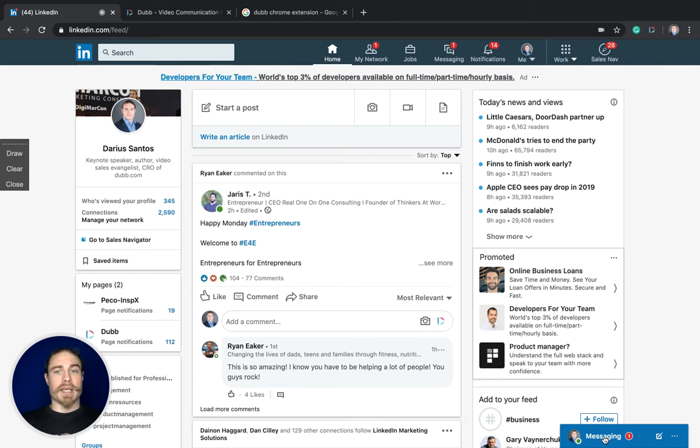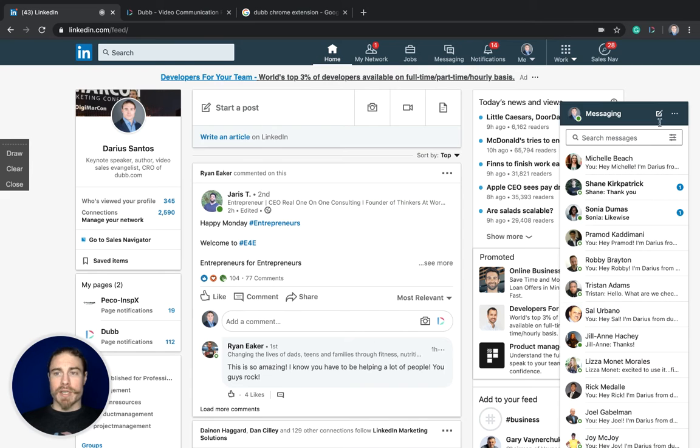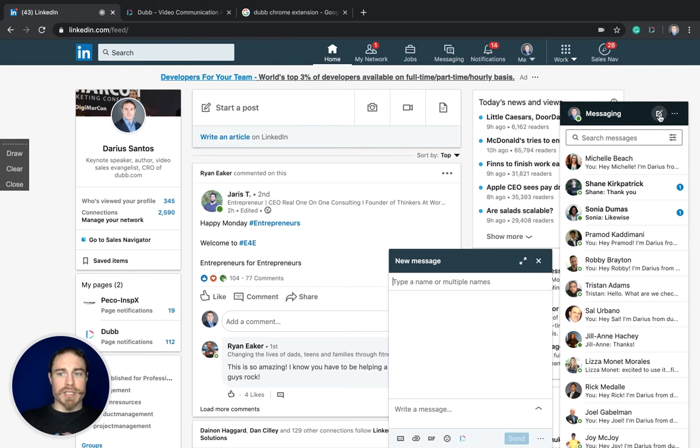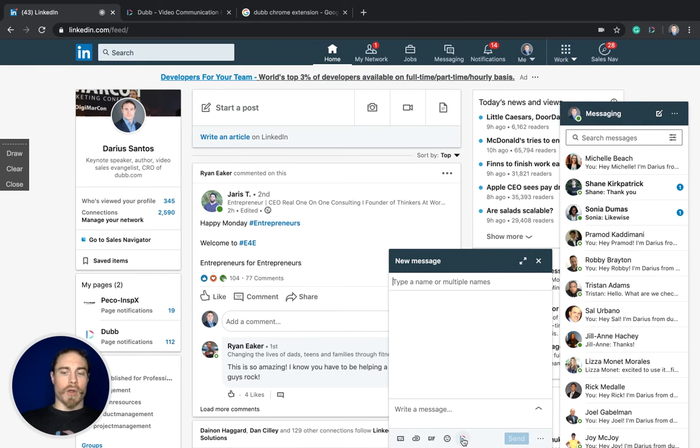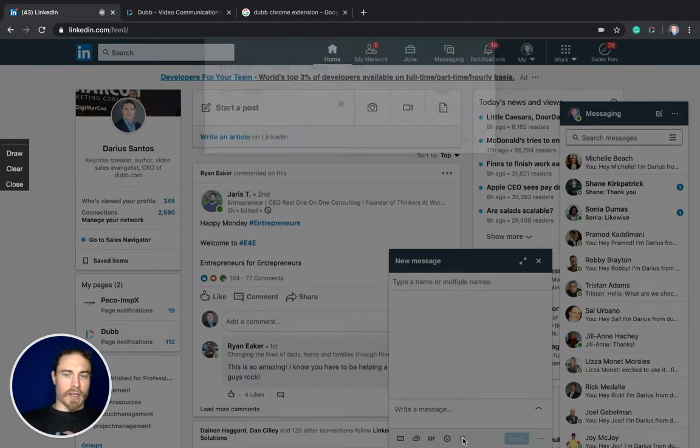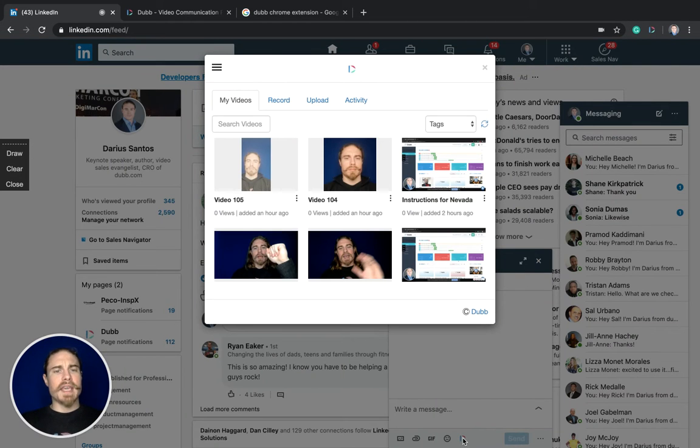The first place you're going to notice it is in direct messages. If I go to write a message to somebody, you're going to see there's a little Dub icon right here at the bottom. What that's going to allow me to do is just give it a click and it gives me access to my library of videos.